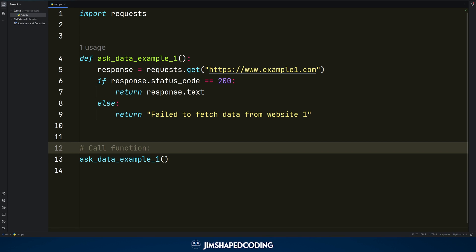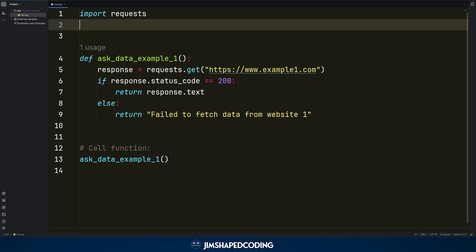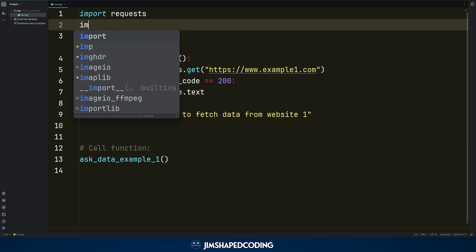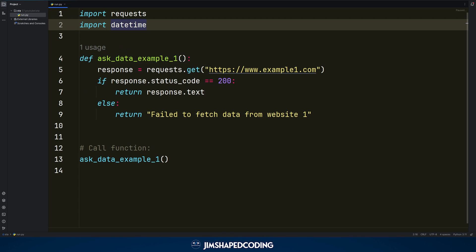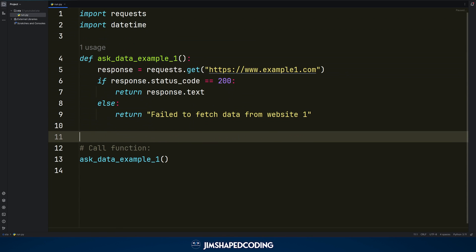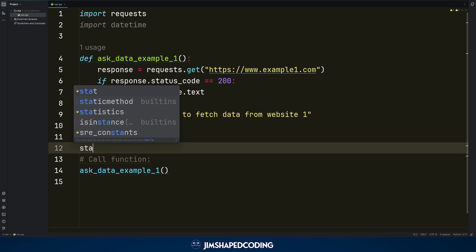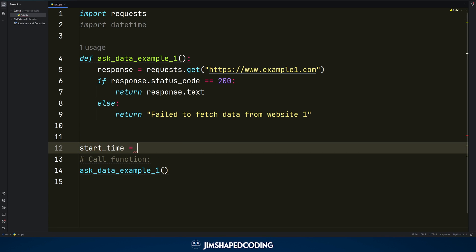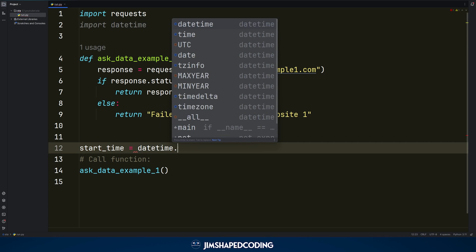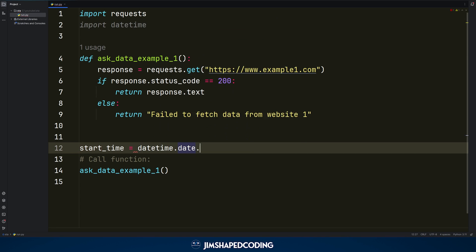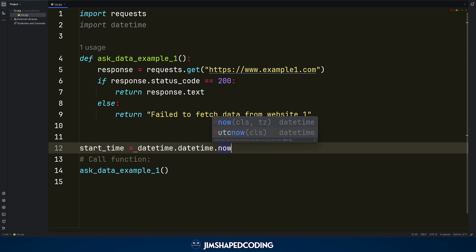There are a lot of scenarios in coding where you would like to know how many seconds a certain function takes. In a normal scenario, we would use the datetime library. We will go to the line before calling the function and say: start_time = datetime.datetime.now().